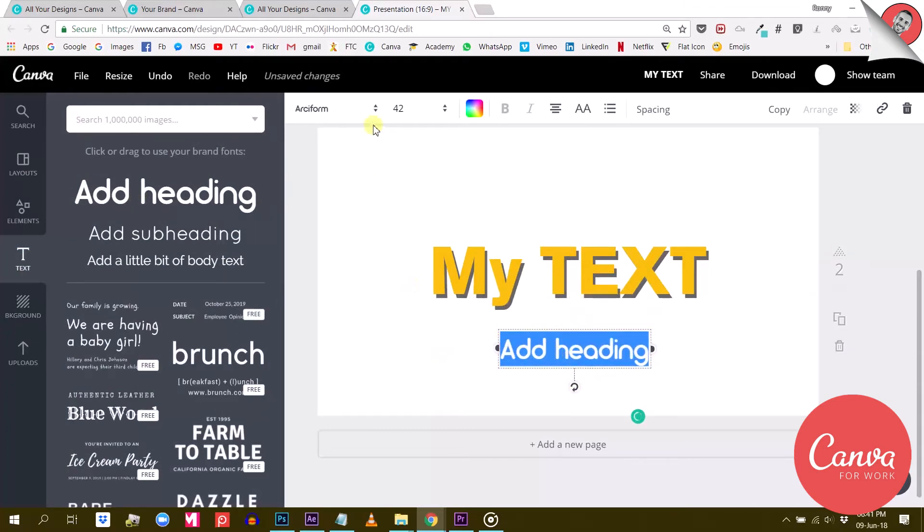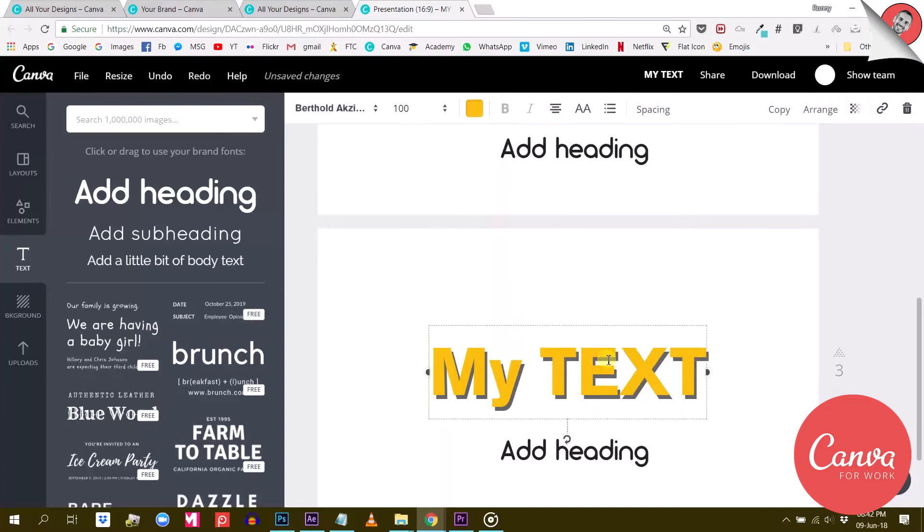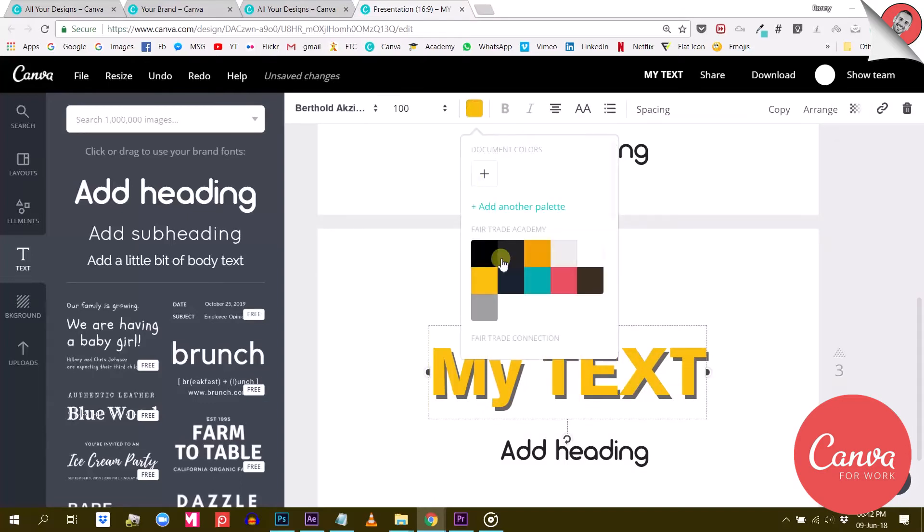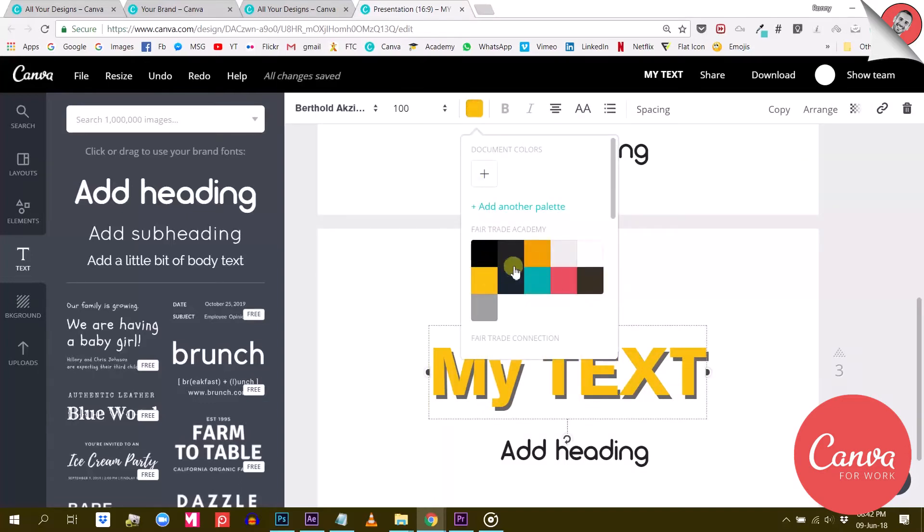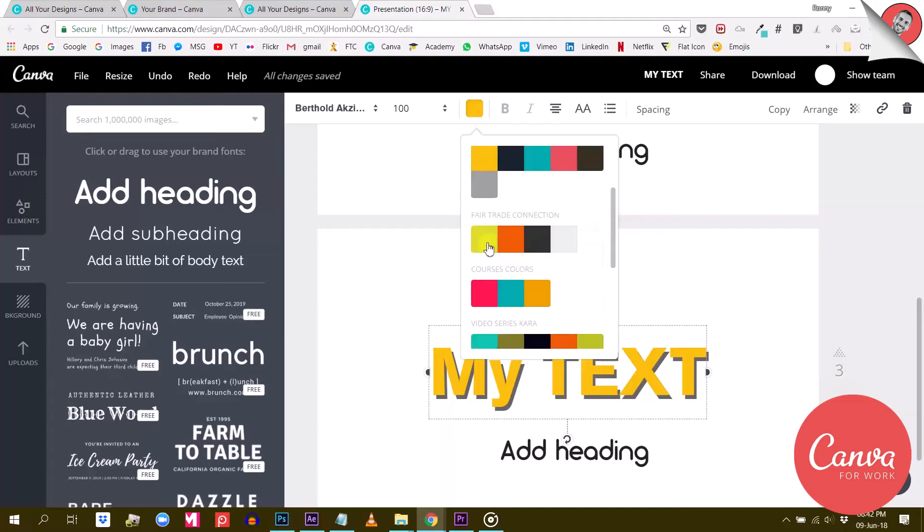And it's the same with colors. The default colors from the free version of Canva have been replaced by my custom color palettes as you can see.